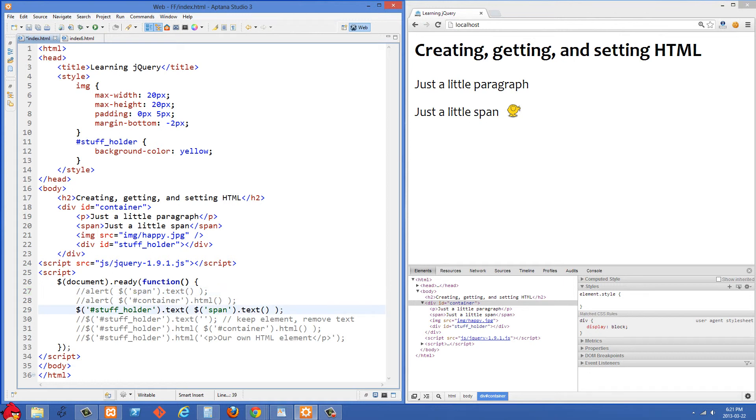But in this case we are going to set the text value. So we're using .text and we're passing it something now. And what we're passing it is the value from the span.